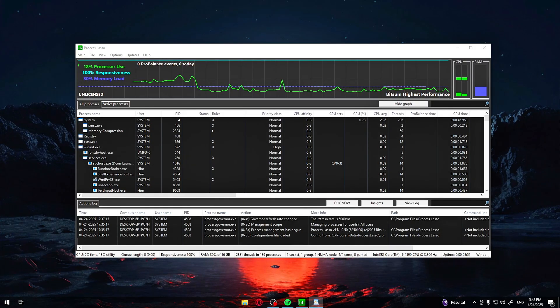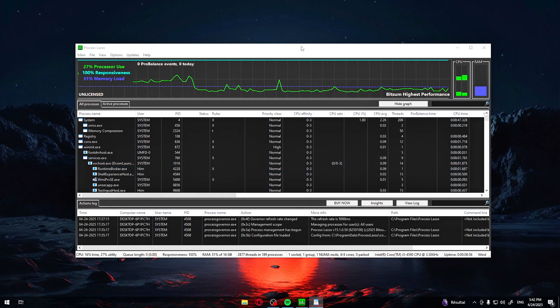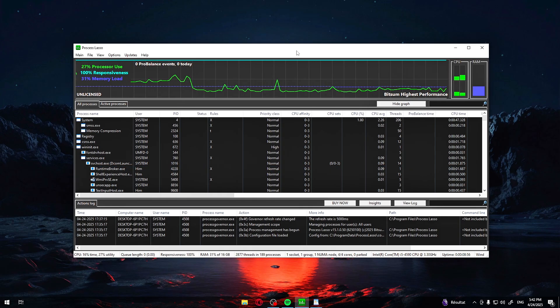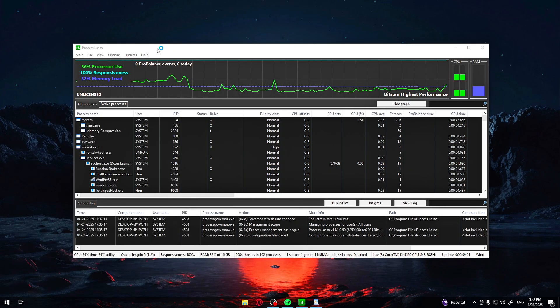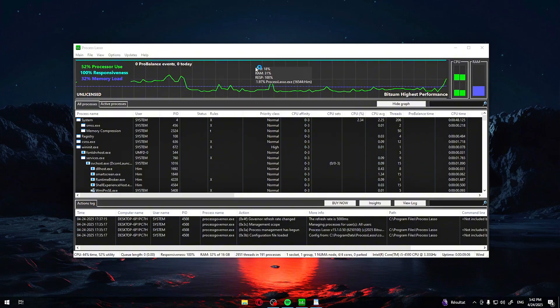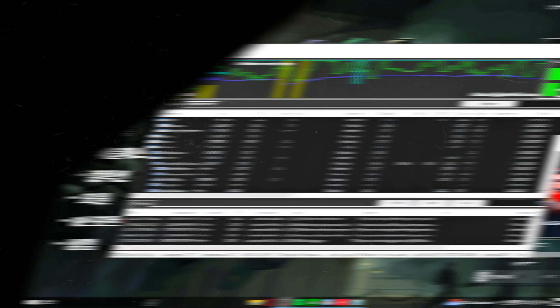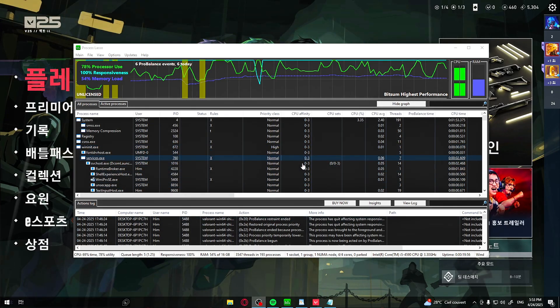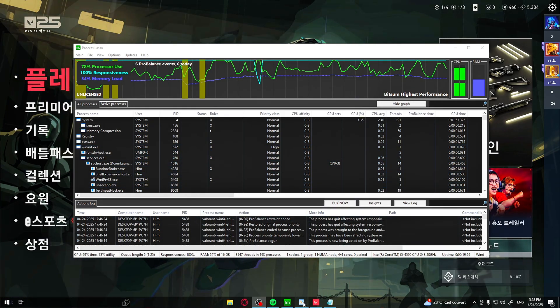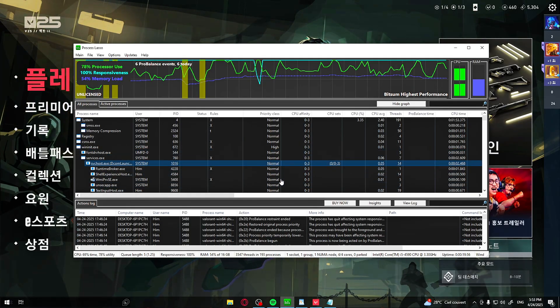Now that Process Lasso is configured, let's apply these settings to a game. Valorant in our case. Launch Valorant, but leave it running in the background. Process Lasso can only detect and apply rules to running applications, so this step is essential.